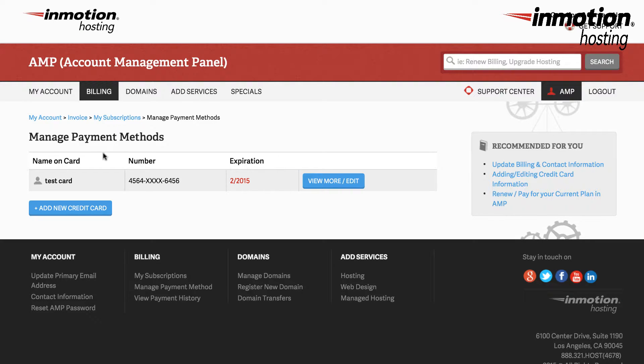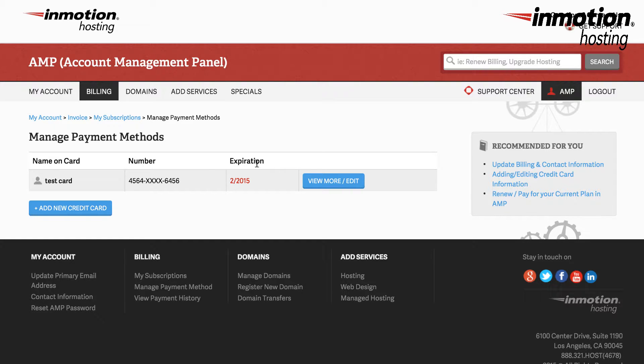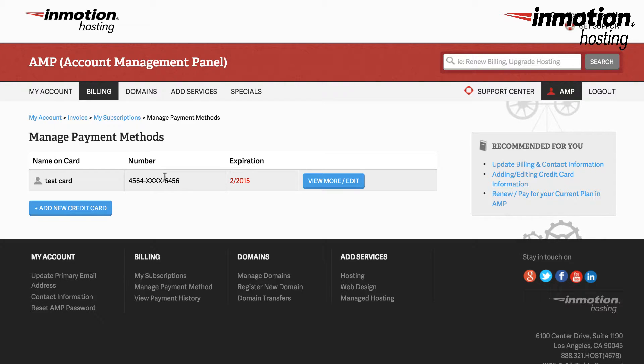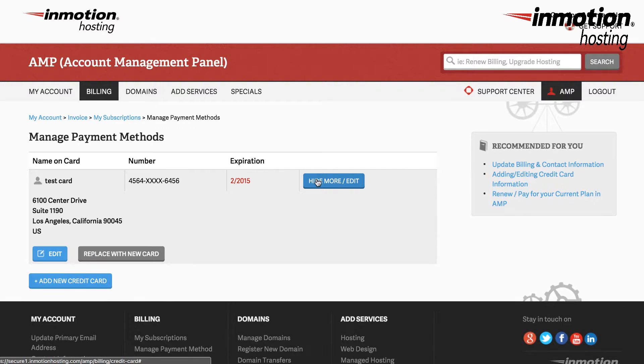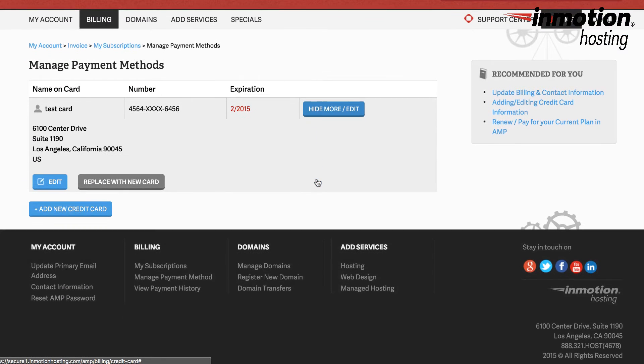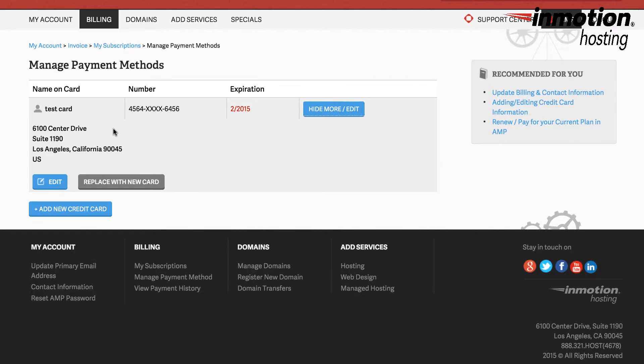Here we can see the name of the card, the number of the card, and the expiration of the card. Notice that not all of the card numbers are showing at this point for security purposes. To see more information about the card you can click on view more or edit, and then you can see the address associated with that card.